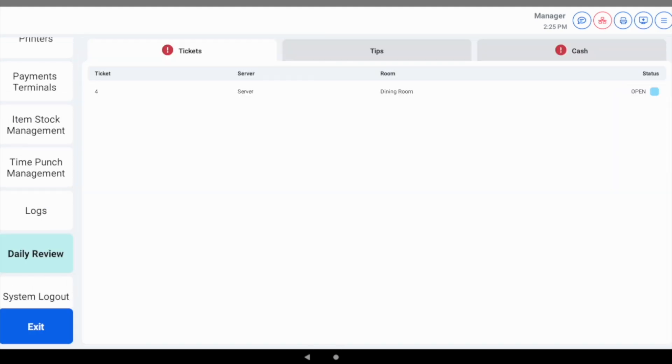Typically at closing time, we'll want to see a green check mark or no indicator for tips, tickets, and cash sections.